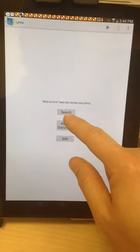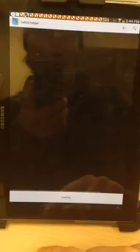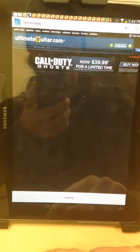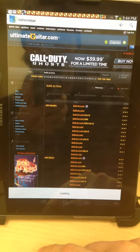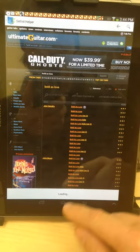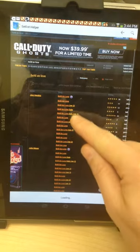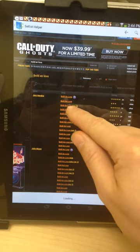Let's try this one. I'm going to search for Bold As Love on Ultimate Guitar. And we'll just go to version two.